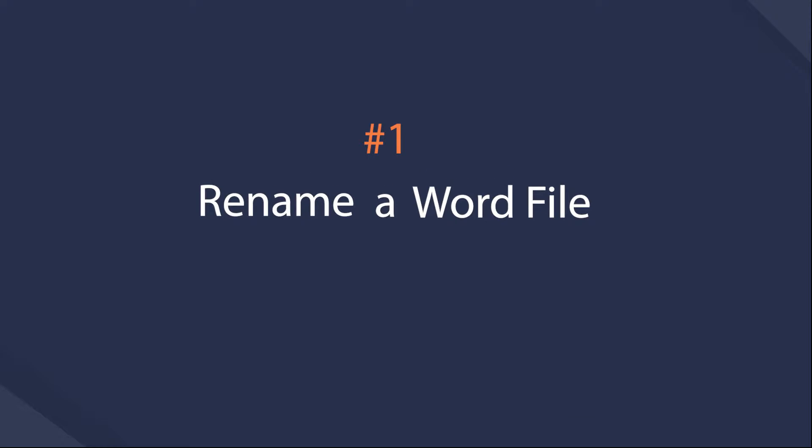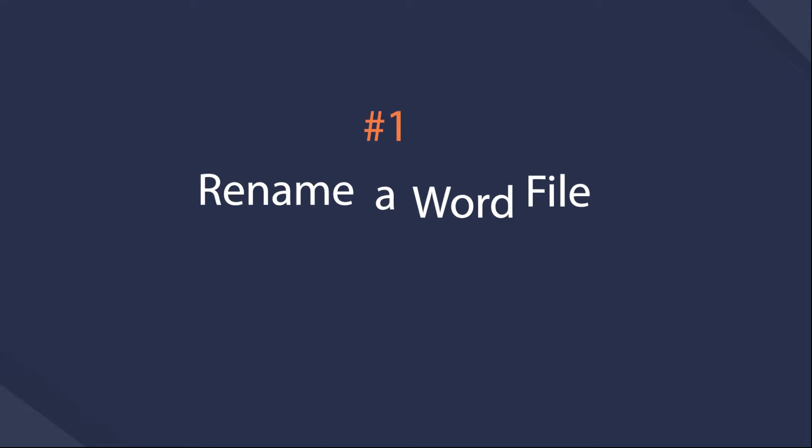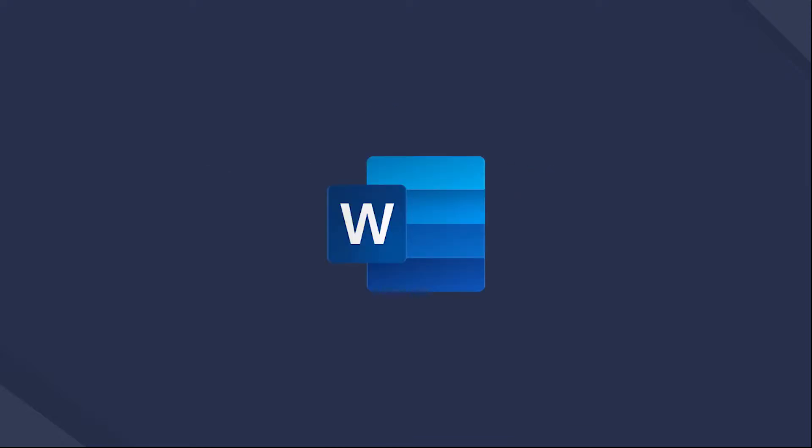Solution 1: Rename Word File. The quickest way to repair a Word document is to save it in a different format.